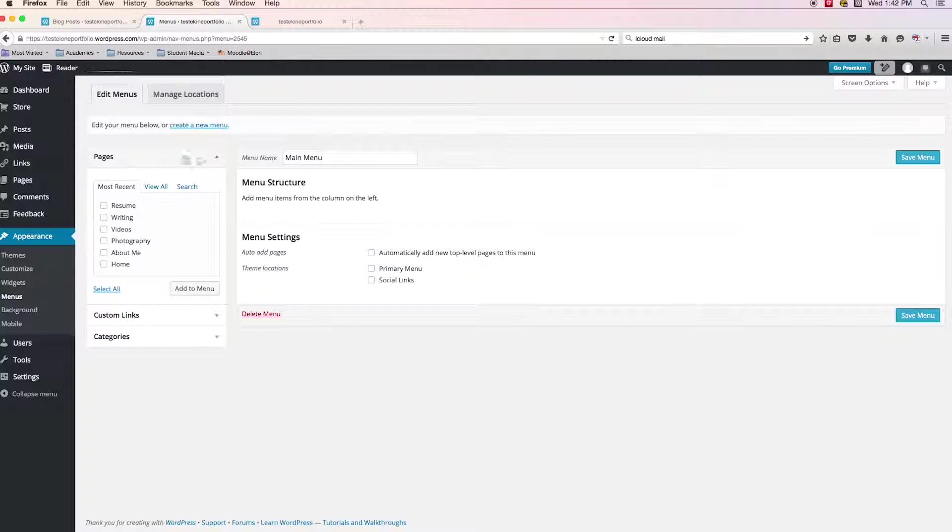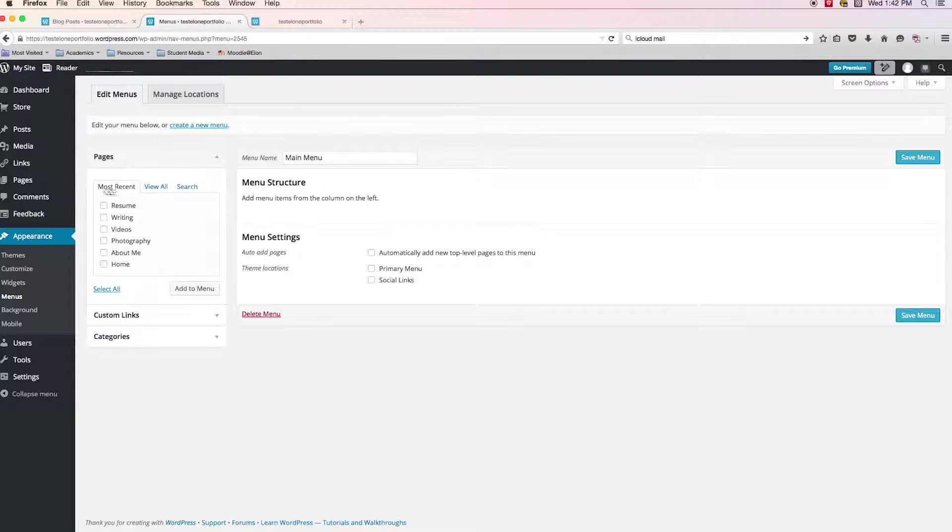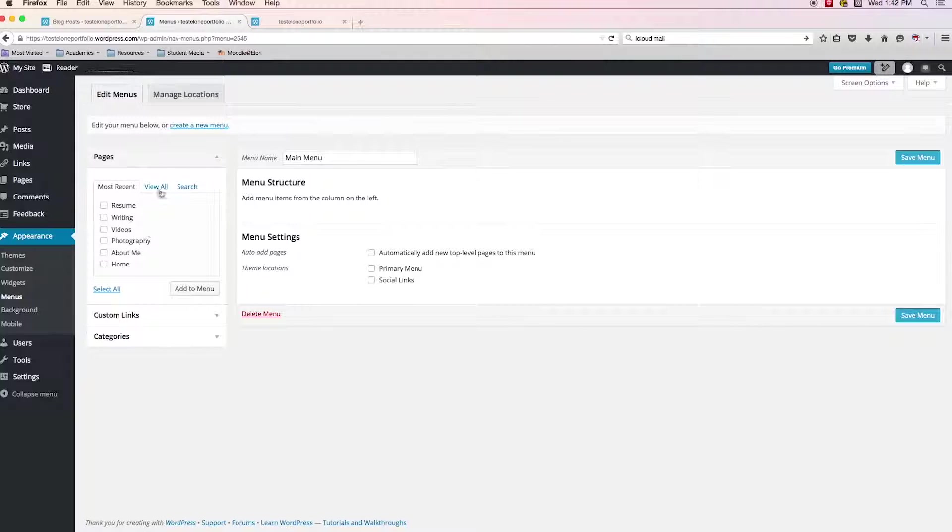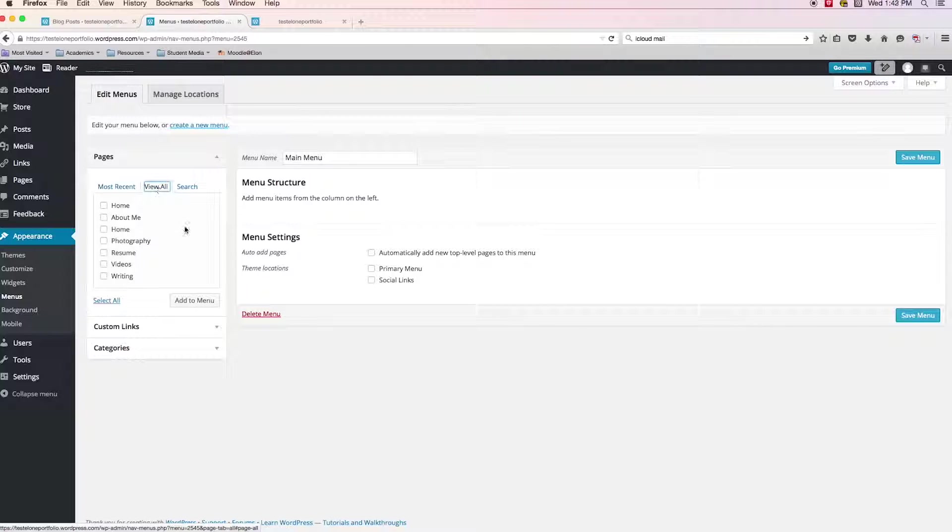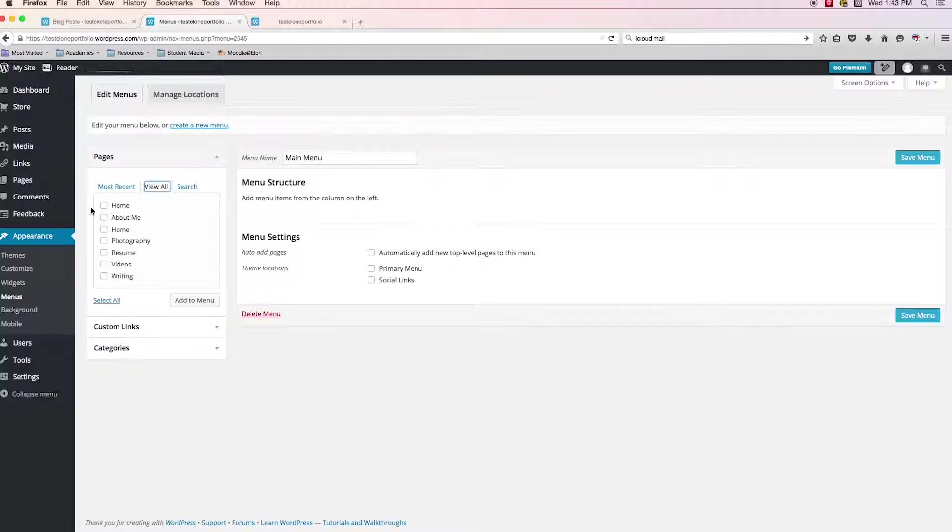If we take a look towards the left of the screen, we see this box here named pages. And as you would guess, it has all of the pages that you created, it has your most recent ones, which everyone that you just created will be in here. But if not, then there's the view all tab.